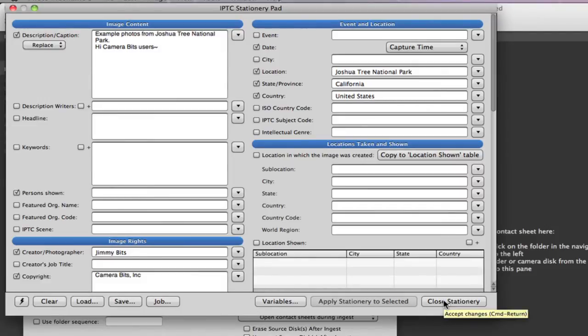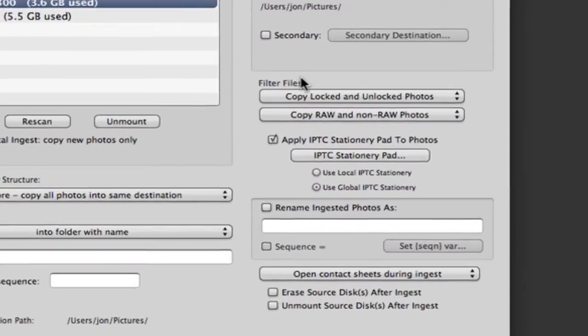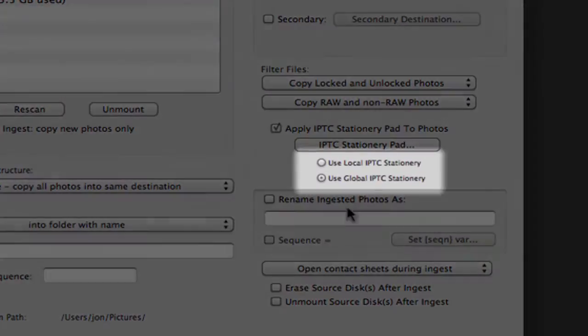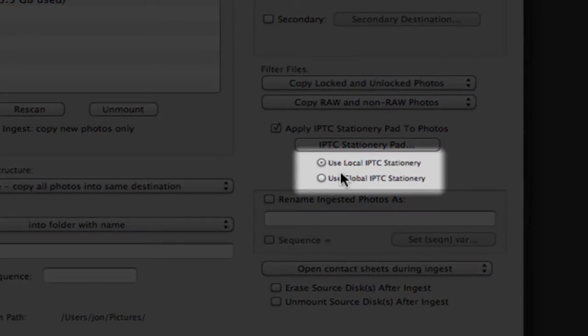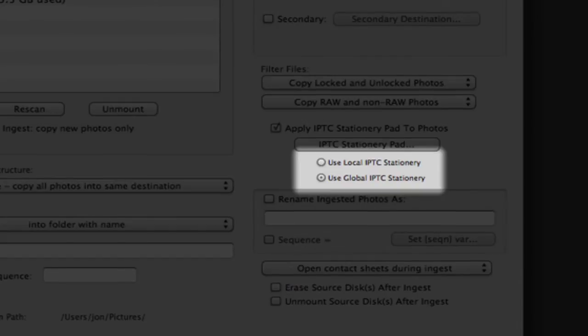Below this is the option to use Local or Global IPTC Stationary Info. This is useful for when you have several photographers ingesting photos onto one machine at an event. When you select Use Local IPTC Stationary Info, the IPTC info you enter will only be applied to the images on this ingest. By default, we're set to use Global IPTC Info.